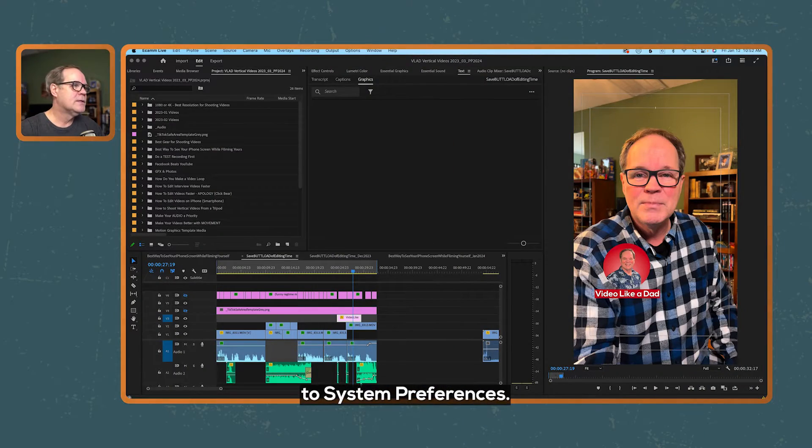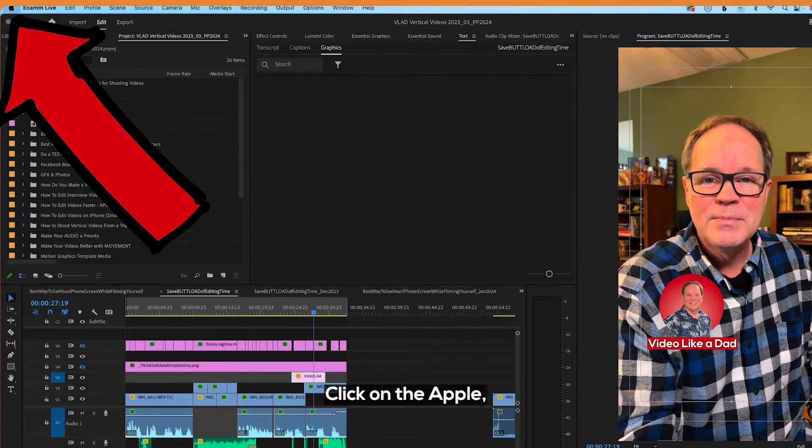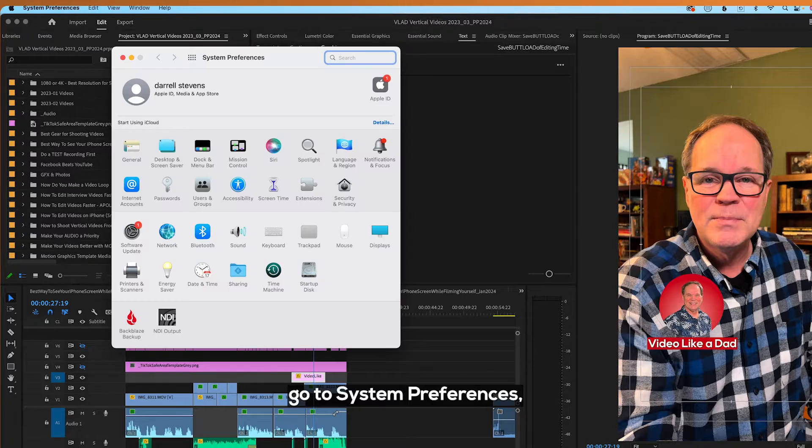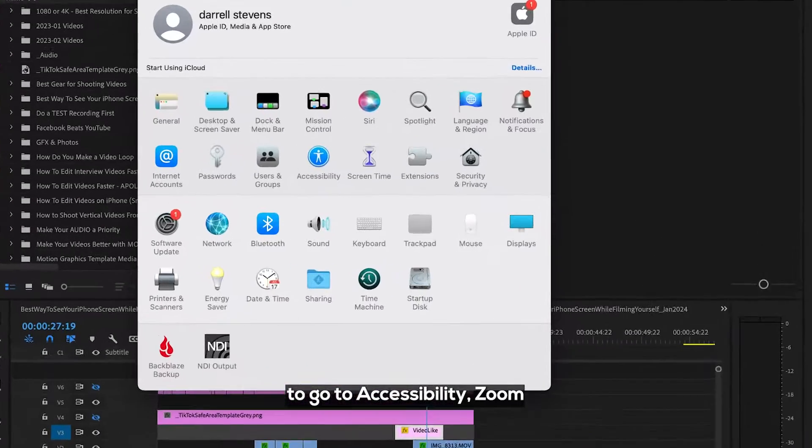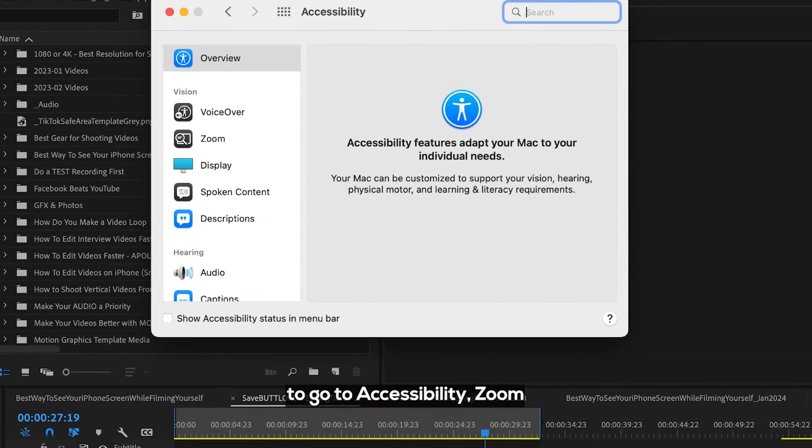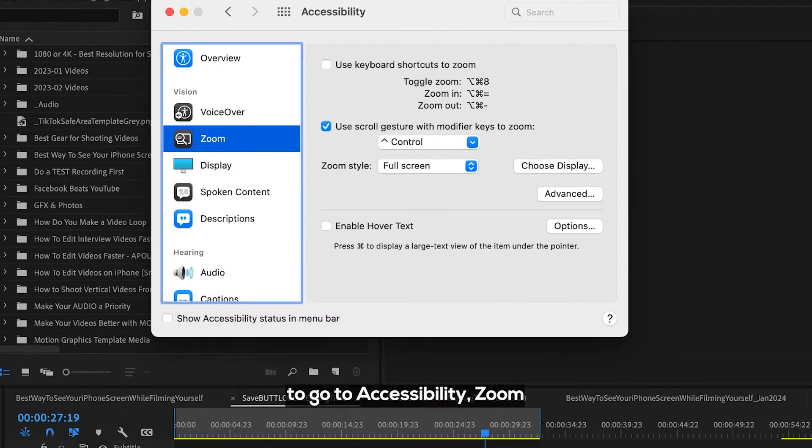We're going to go to System Preferences. Click on the Apple, go to System Preferences, and you want to go to Accessibility, Zoom.